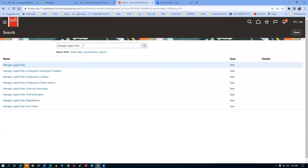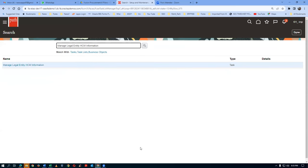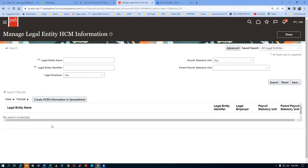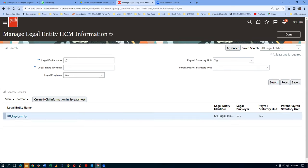Take a copy of the task and paste it here. Go to Manage Legal Entity HCM Information and click on the hyperlink. Query your legal entity and then click Search on the right-hand side. Click on the hyperlink on the legal entity.